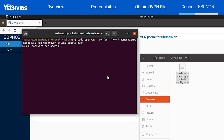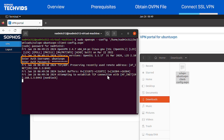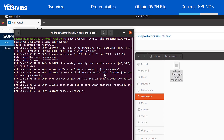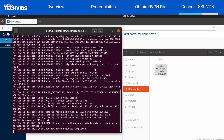I'm prompted to enter the password for the machine. Next, enter the login credentials for the SSL VPN, and it will begin to connect. Once the connection is successful, you'll see "Initialization Sequence Completed", and you're ready to go.